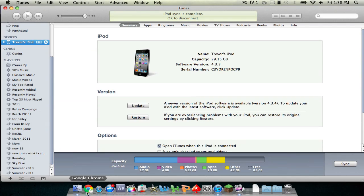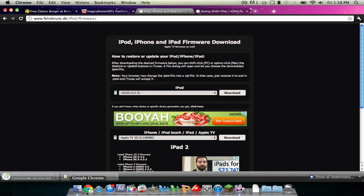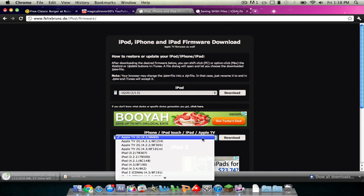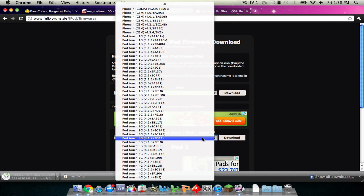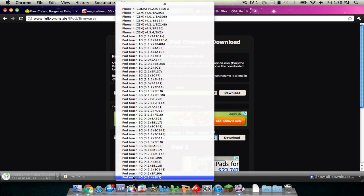What I recommend you doing is going over to this website, I'll link in the description, and just go ahead and download the 4.3.4 firmware for your device, so like I have an iPod Touch 4th generation.